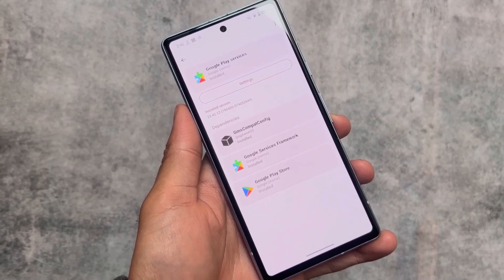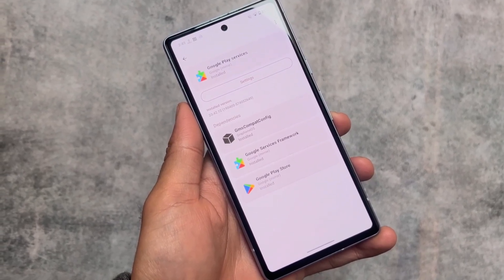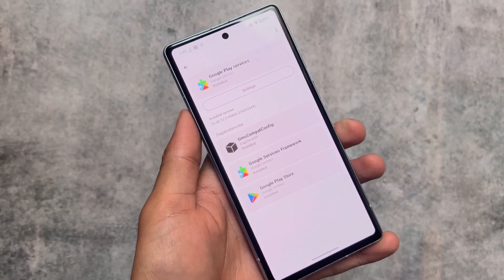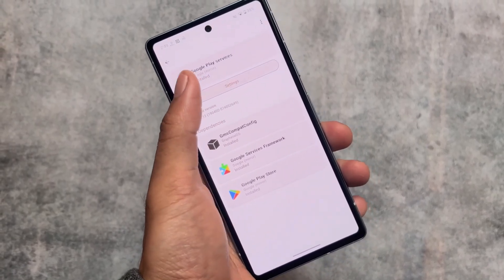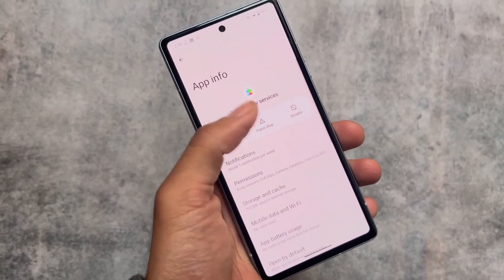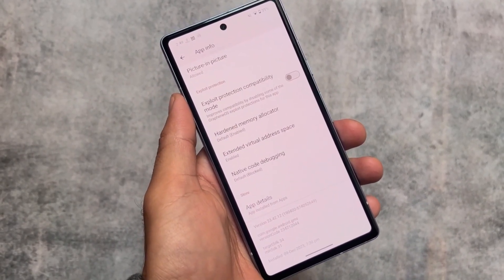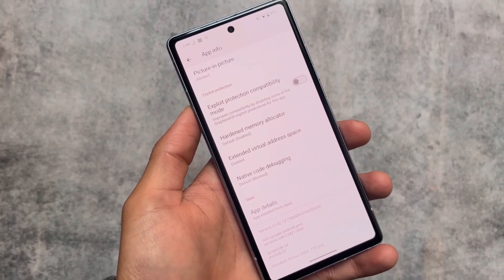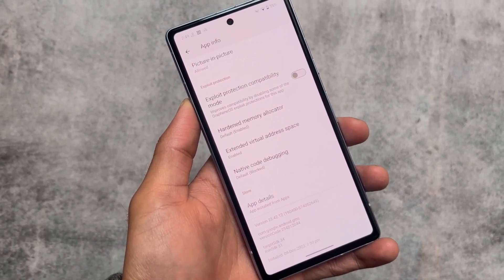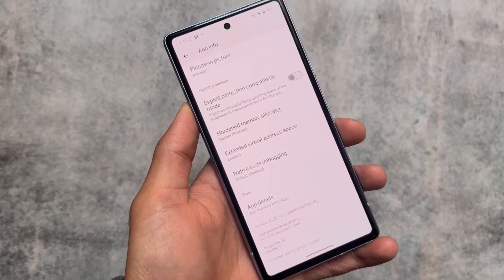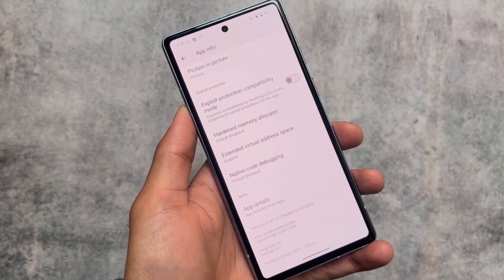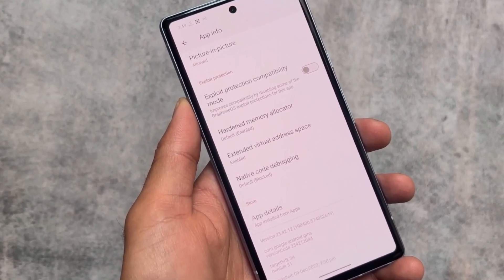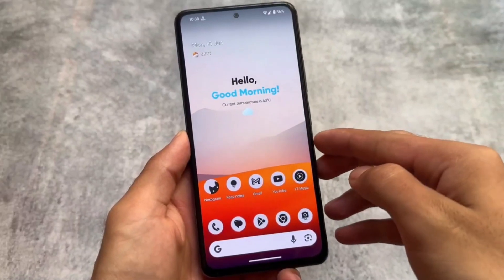In the microG case things are a little different, but here with sandboxed Google apps it works differently. You can also install sandboxed Google apps separately on some other devices — I have a video available on that so you can go and check it out.